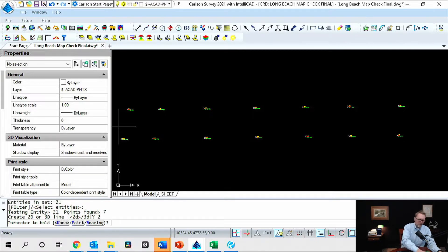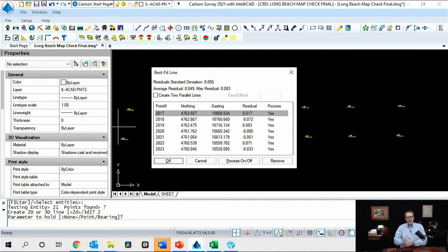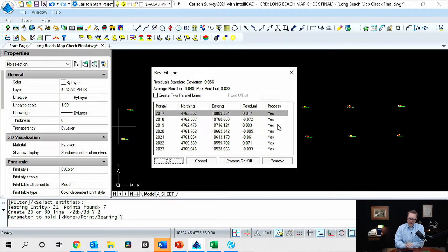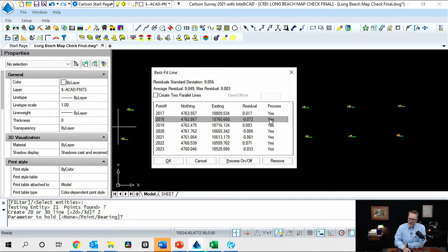I select a 2D line, no parameters to hold, and there is my result. Based on the last video — which you should watch before this one — you can see that my residuals are shown here. The residual is the line solution and the delta to the measurement. What I'm looking at here is a standard deviation of my residuals of about five hundredths, my average residual is five hundredths, my max residual is eight hundredths, and that seems good.